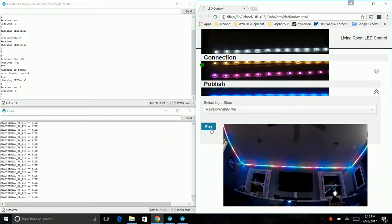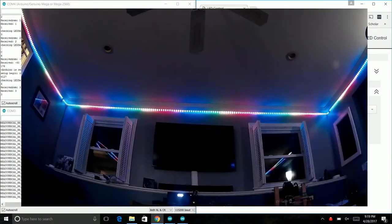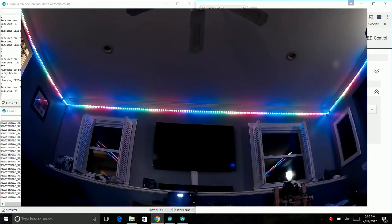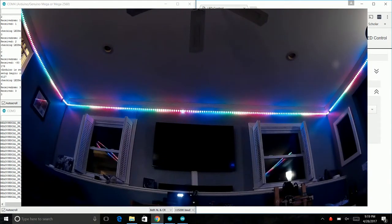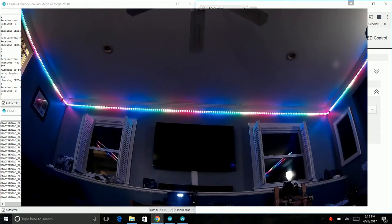Not every click works, but almost all the time it does. Here we go, rainbow with glitter. You'll see little specks of white light run through the rainbow light show.